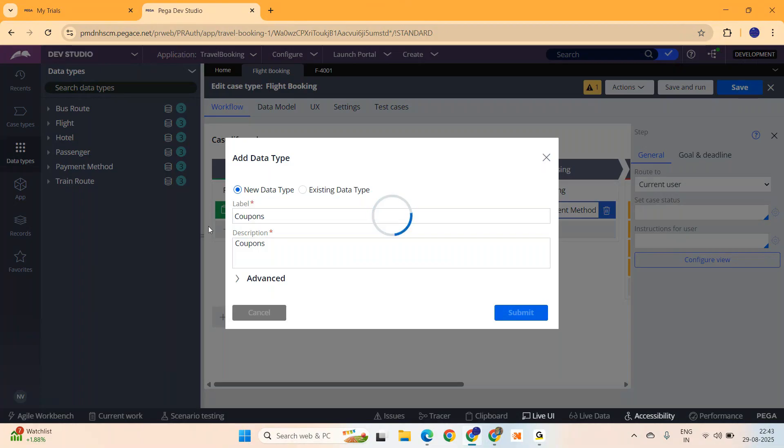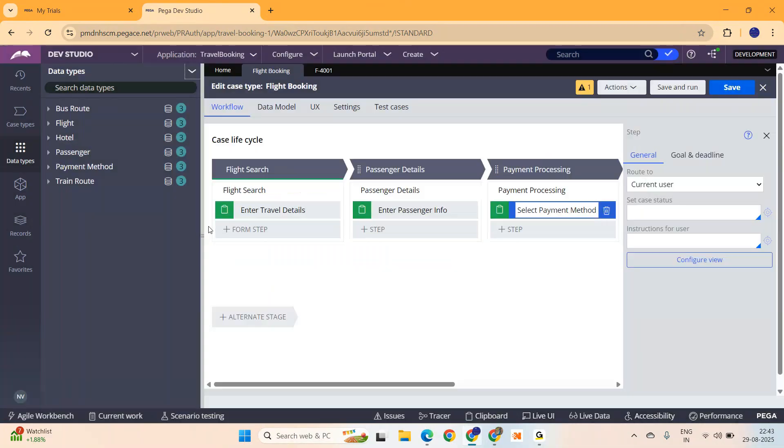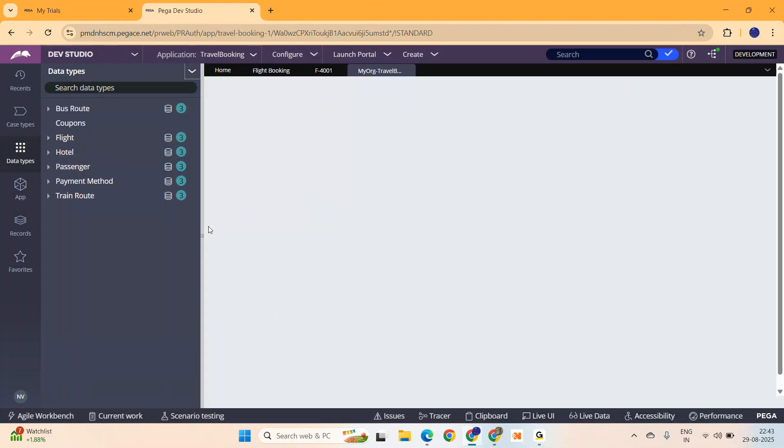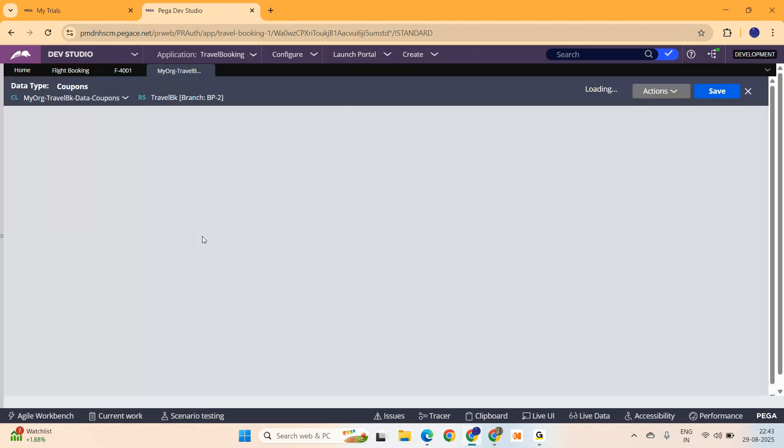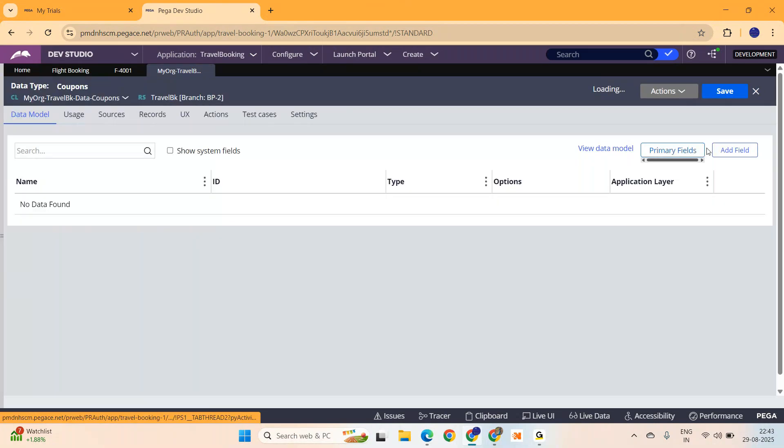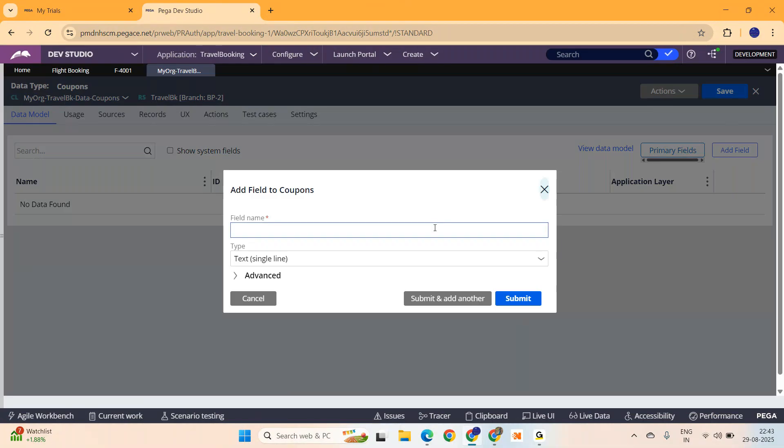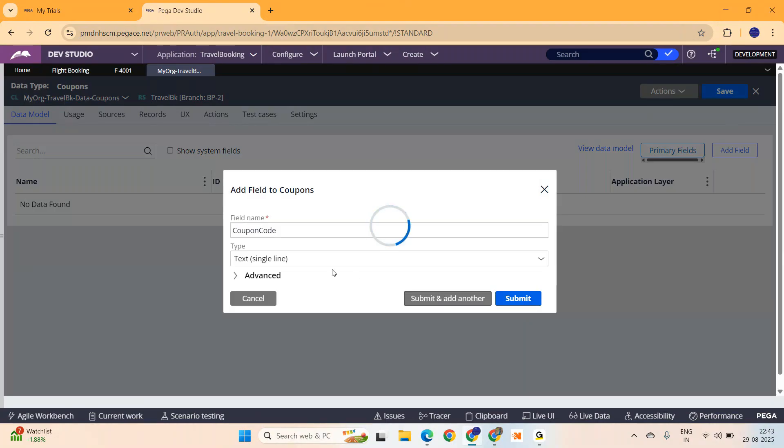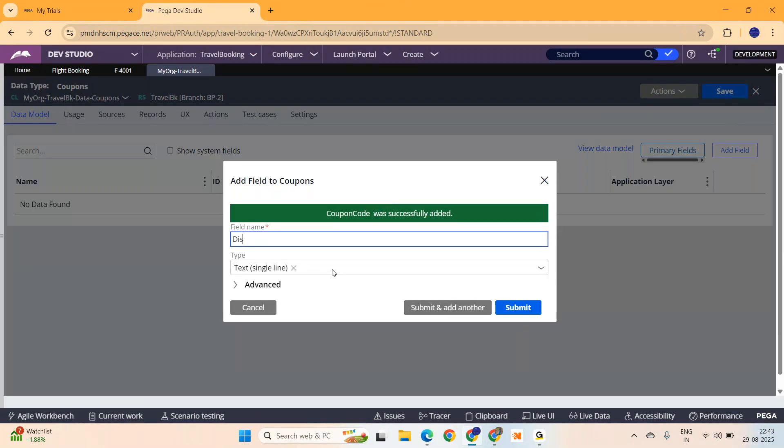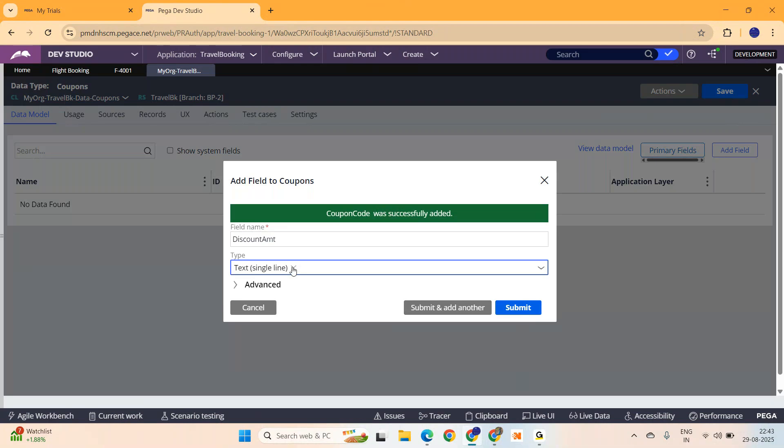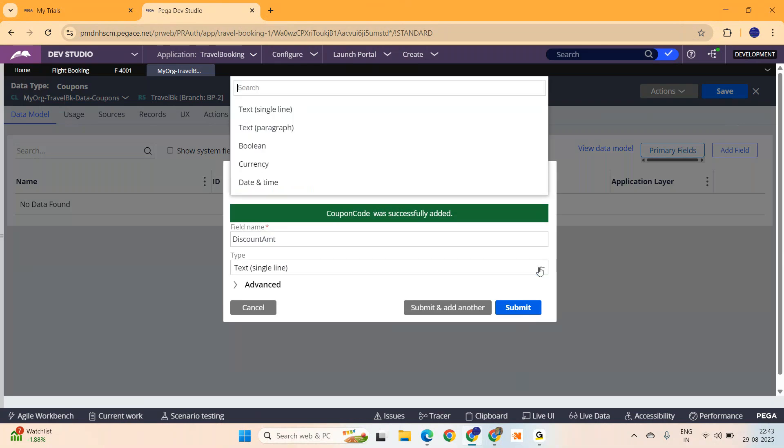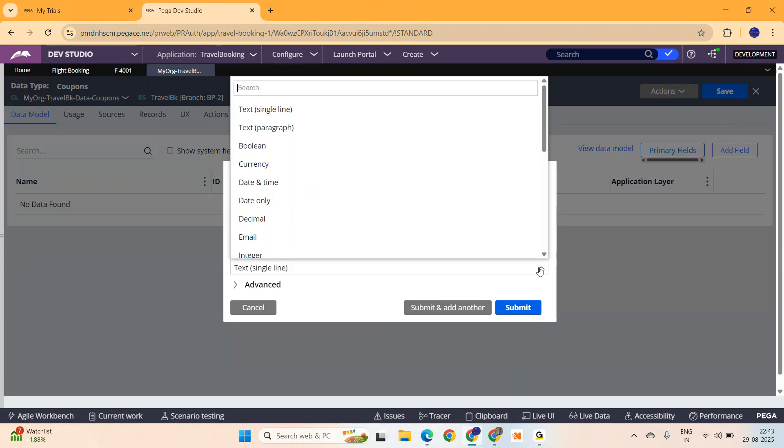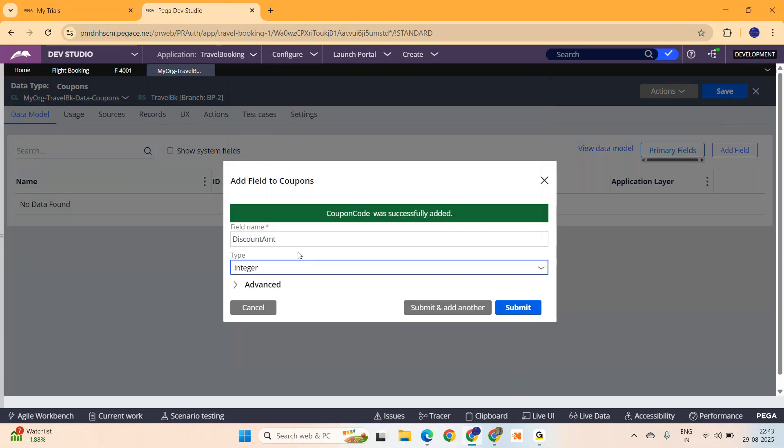I will have two columns in this table. One is coupon code and the other one is the discount that you are going to get. Add field, one is the coupon code and the other one is the discount amount which is going to be an integer because down the line in my next videos I am going to use this for subtracting this much of amount from the total fare to get discount.